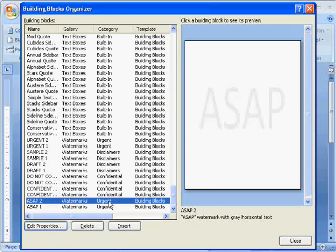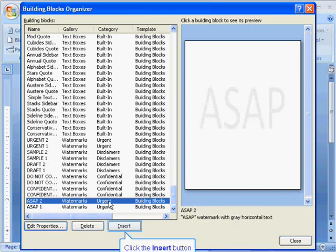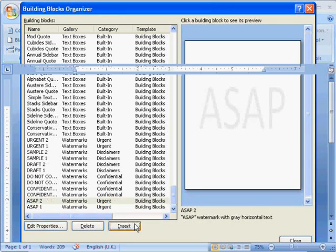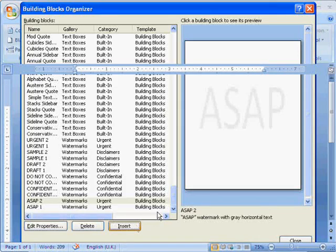So select the ASAP and click on the Insert menu, and this will allow us to put a watermark of ASAP on our document as can be seen here.